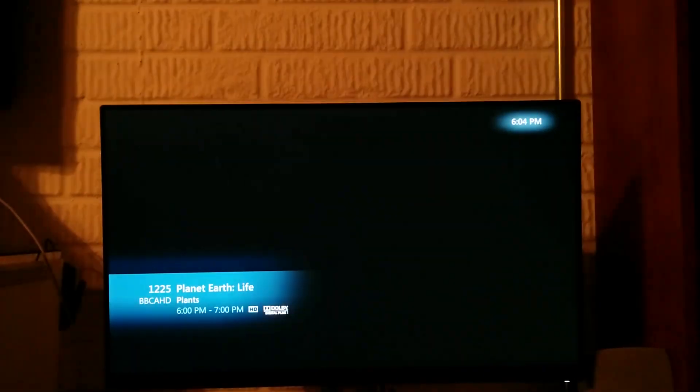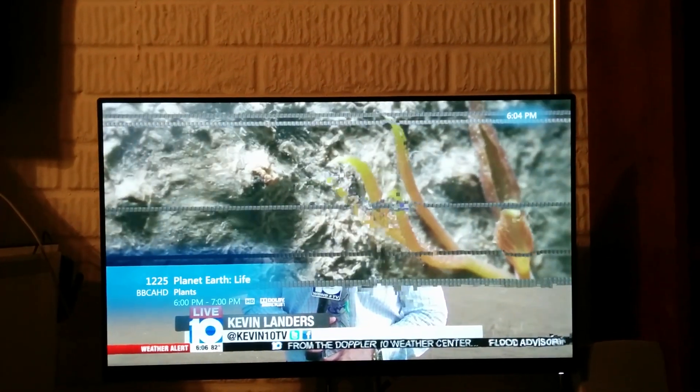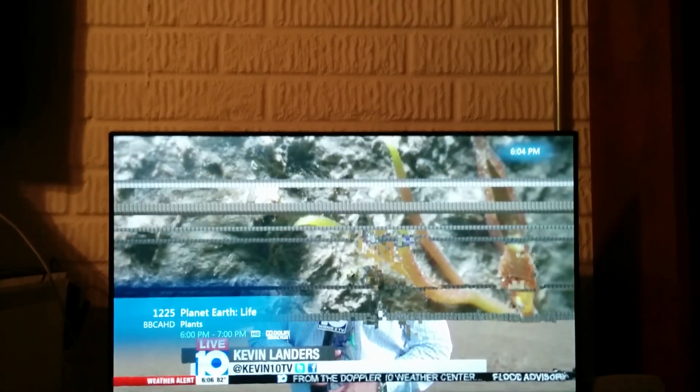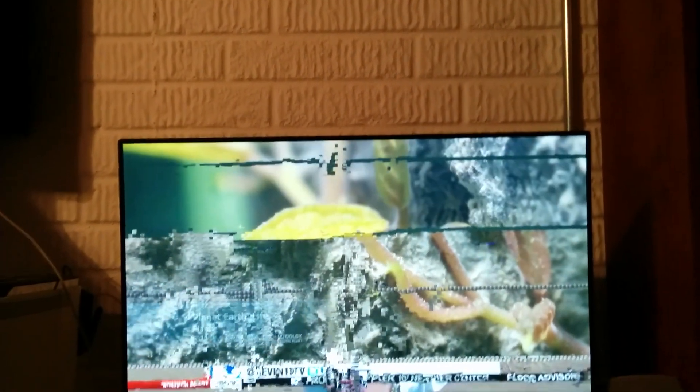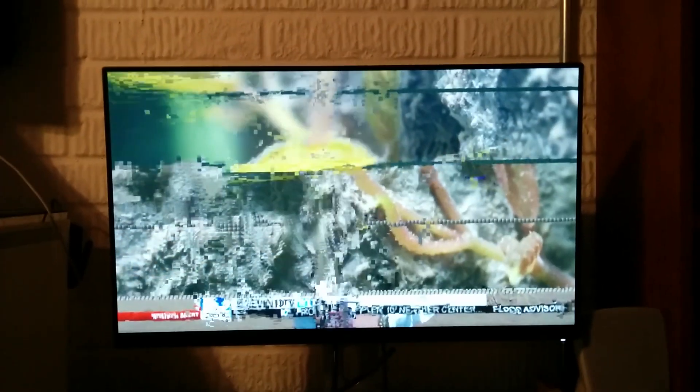With live TV working just fine, and not just local stuff. That's just my cable signal being bad.